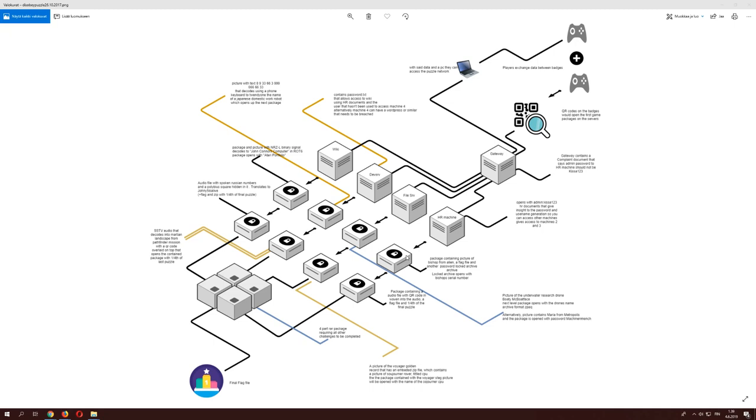In any case, once they'd managed to download stuff from there they would be able to open packages. For example, you'd get the package from HR machine and you'd then use a QR code from one of the badges and you could open the first package. Let's see if I can pull one of the packages here.